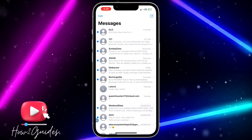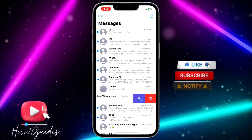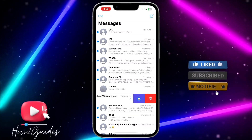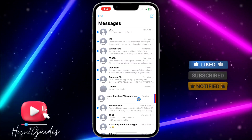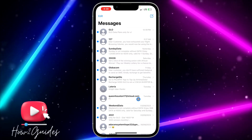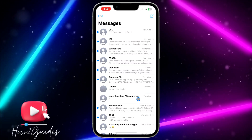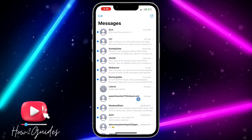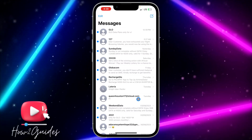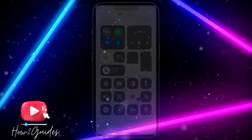You can also swipe left to get the option and turn it off. If you have any questions about this, drop them in the comments below, and don't forget to like, share, and subscribe to my channel. Thanks for watching, guys!